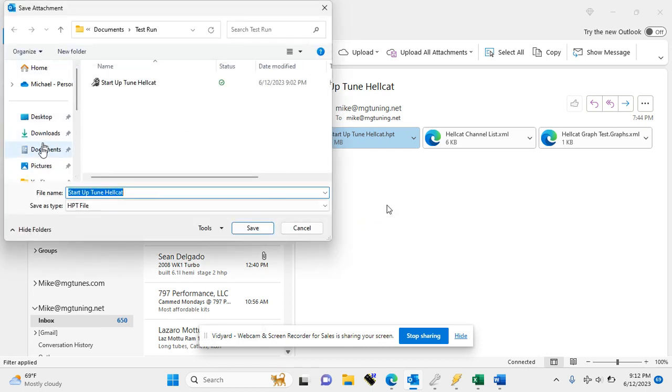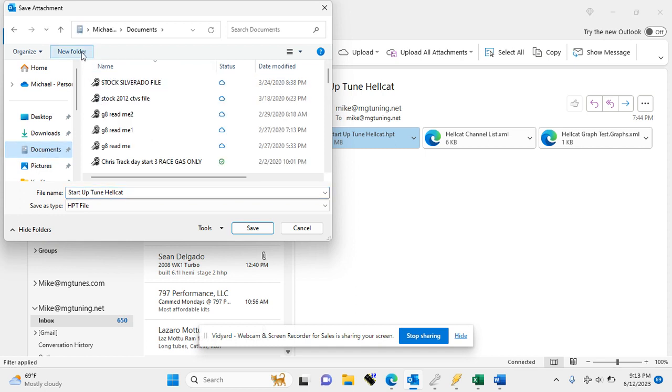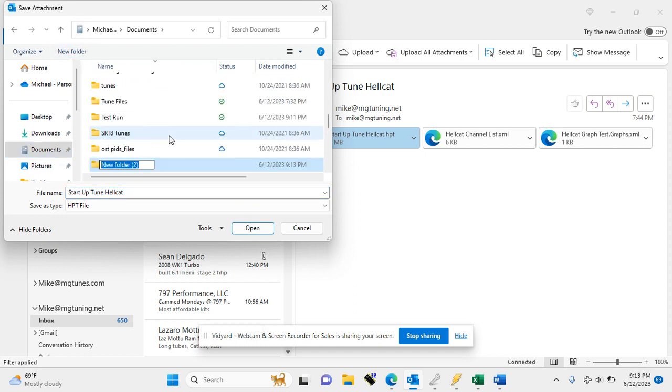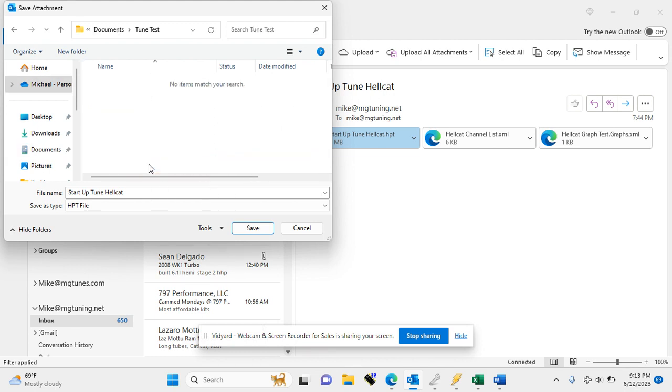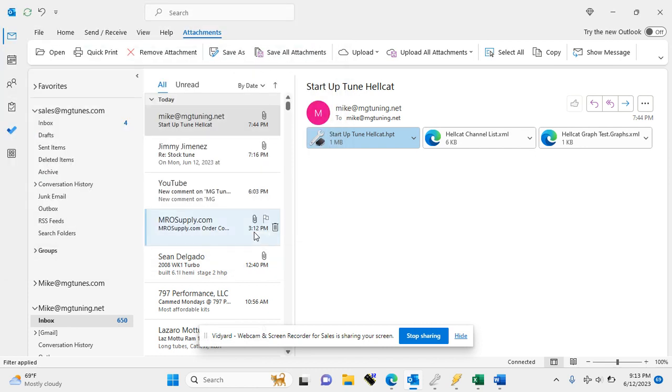I always recommend going to your documents, selecting new folder, and creating one. So we'll call this TuneTest. Once the folder is created, double-click on it and save your file.